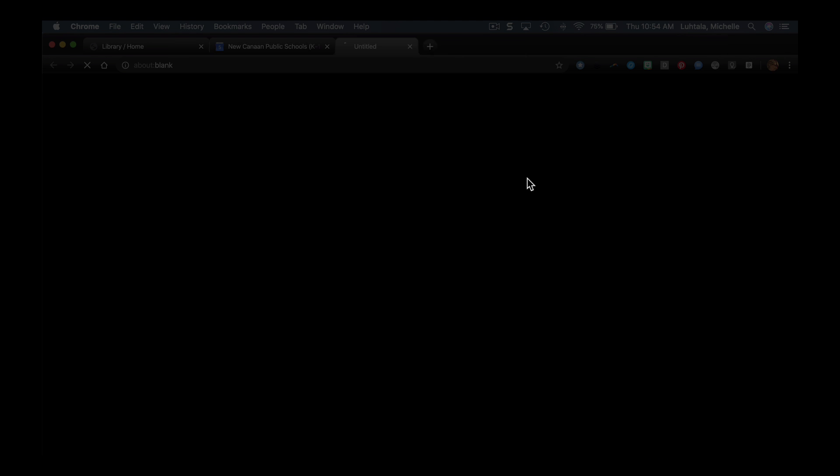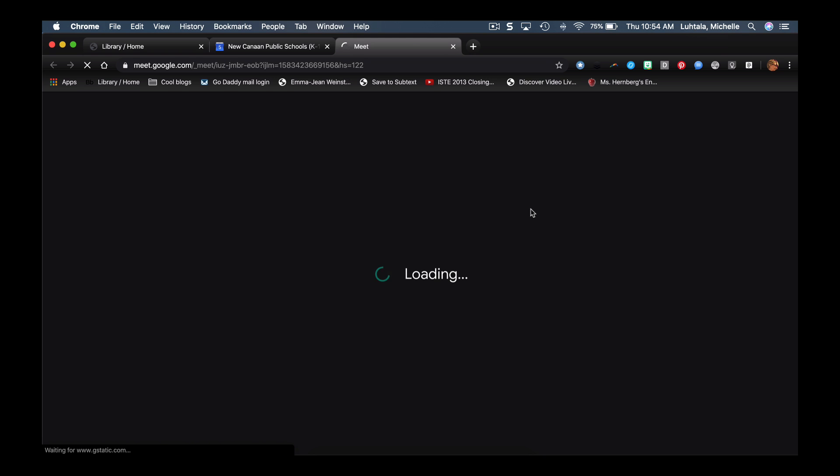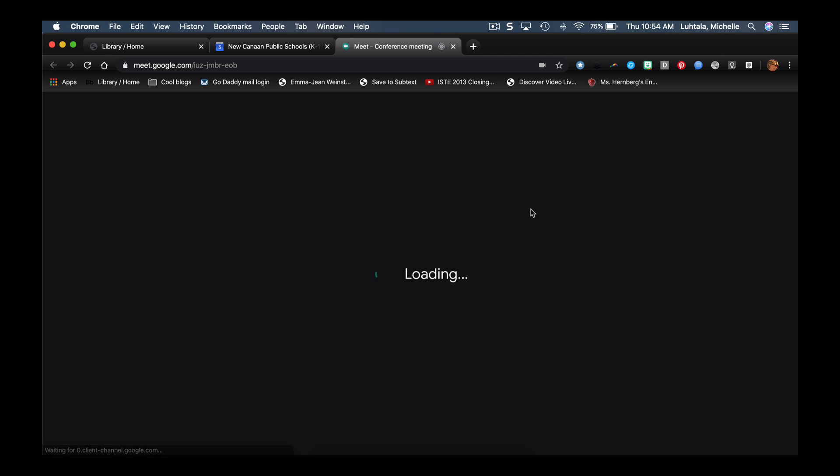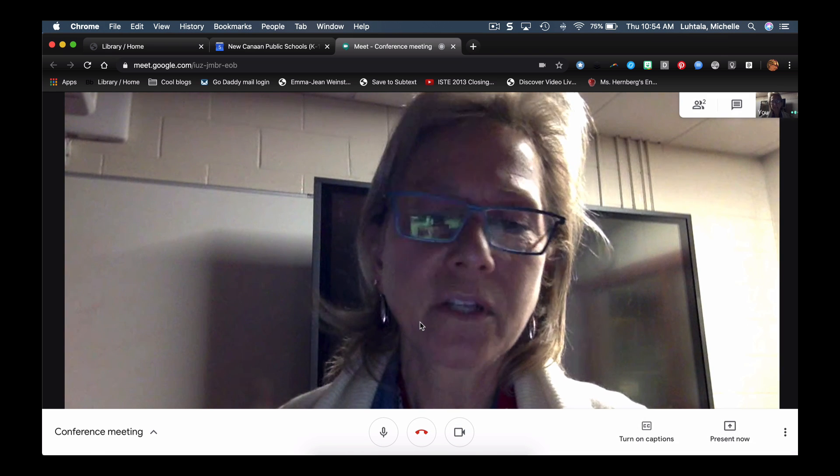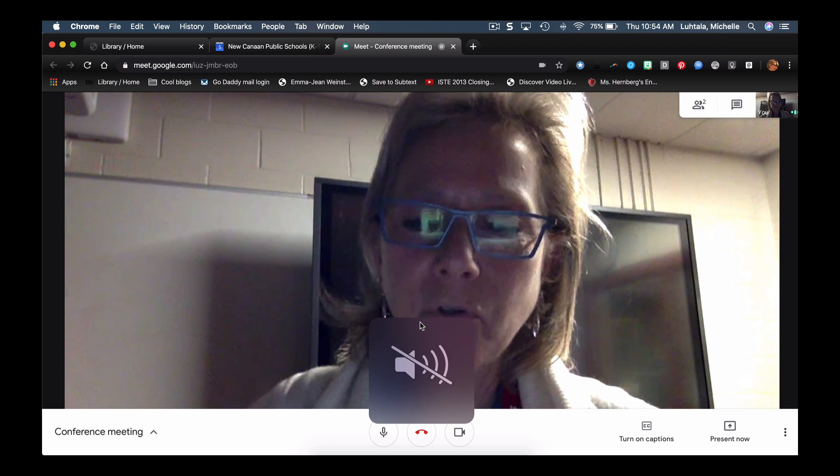I'm going to join the Hangouts, and I'm going to join the meeting. And of course it's going to make terrible noises.